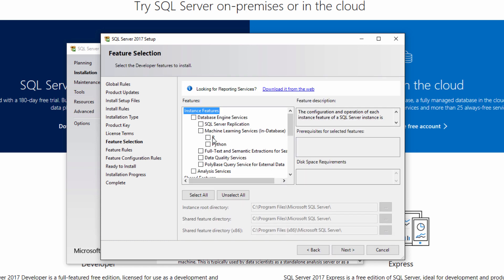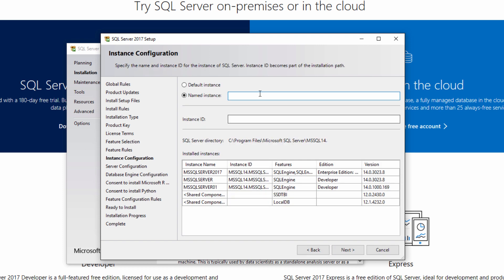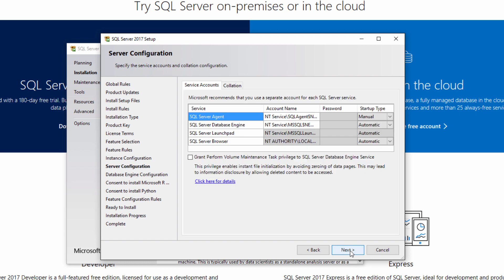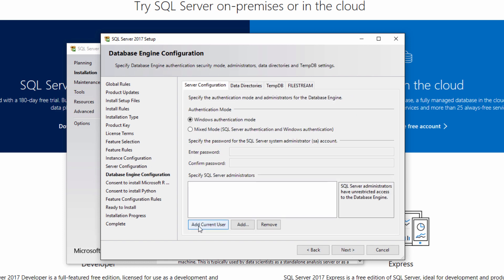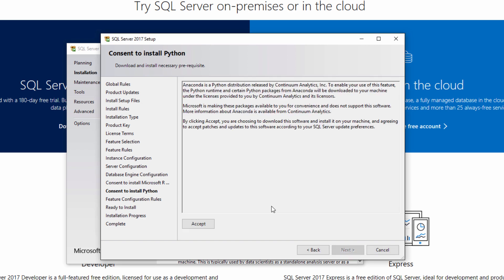Under feature selection is where you can choose to install ML services with R or Python or both. Give your instance a name. If you wish to be an admin, add yourself here. Click accept to give consent to install Microsoft R, then click next. Click accept again to install Python — this will install a subset of the popular Anaconda distribution of Python.